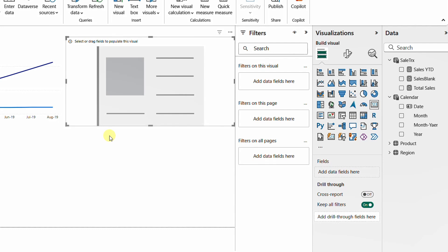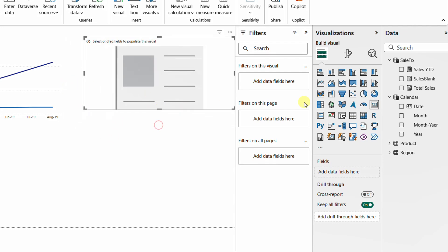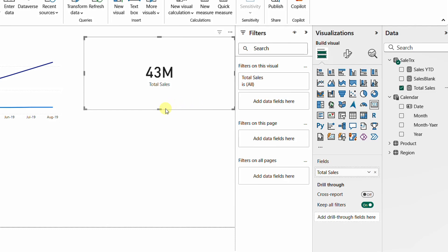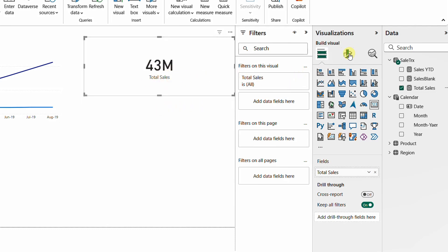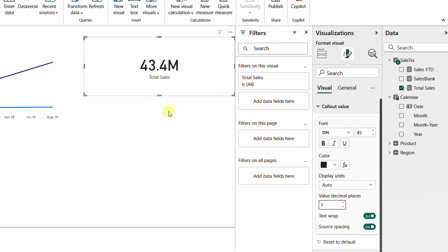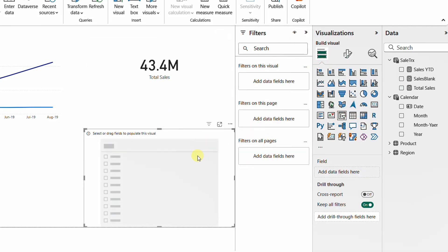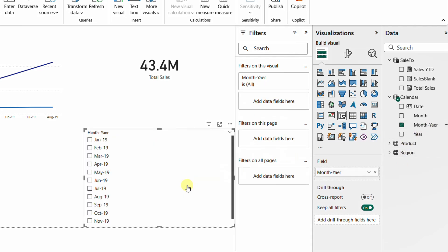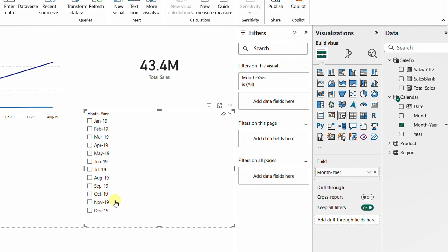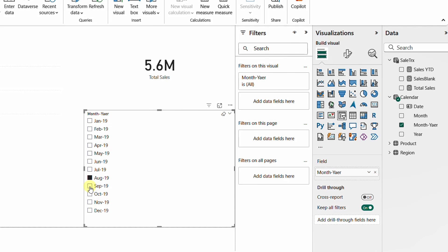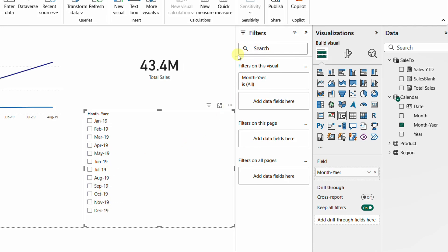The slicer shows all months from January through December. Selecting any month from January to August works fine, but selecting September onward returns blank results. We need to get rid of those blank months inside the slicer. To do so, I'll use the filter area on the visual.